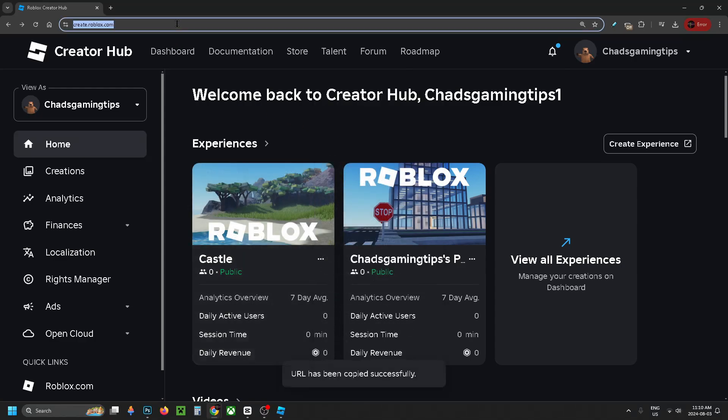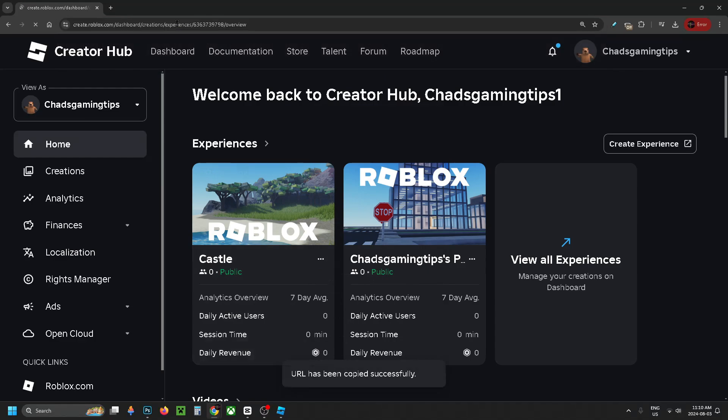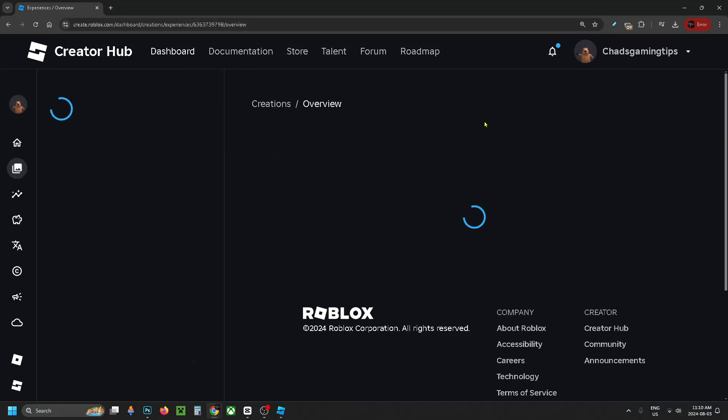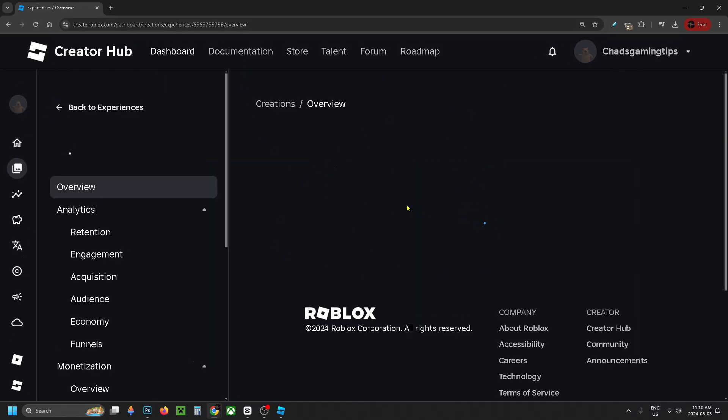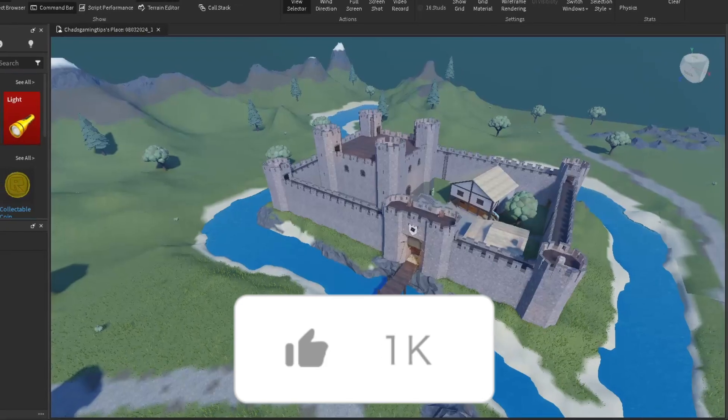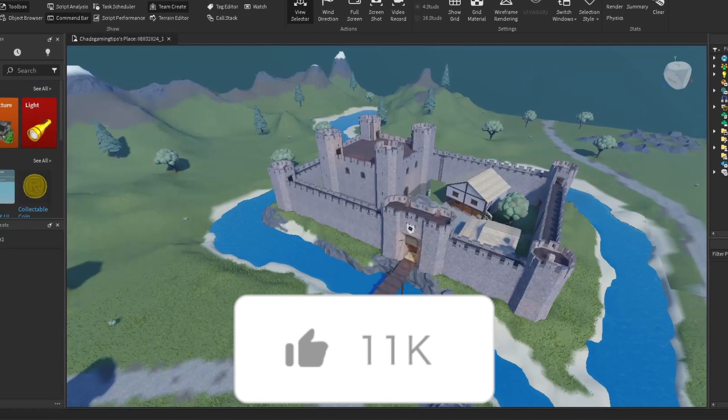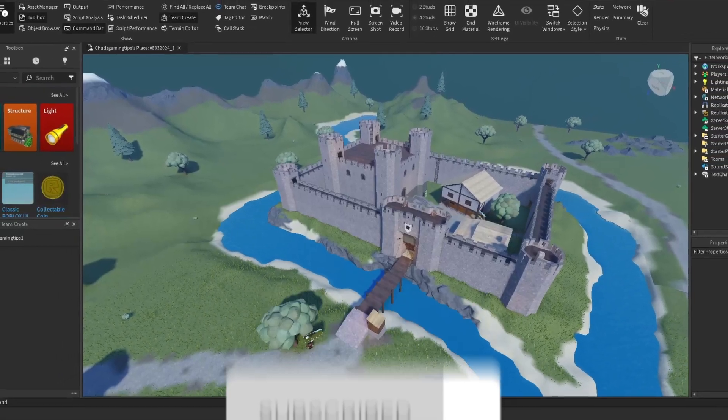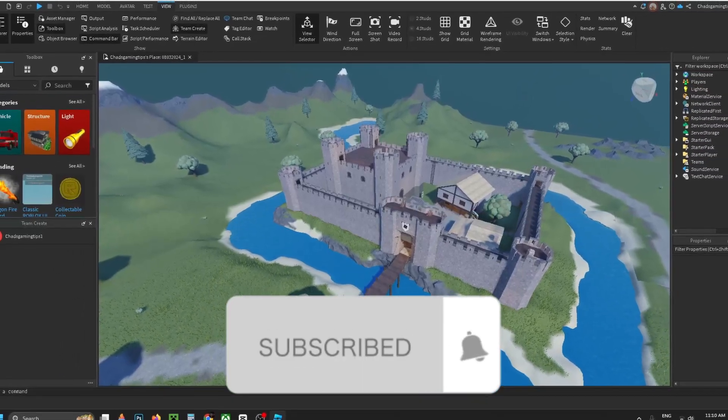If you put your URL in the top and search for it, it'll bring you to this page here. Essentially what you want to do is send that URL we just copied to your friend so they can go to Edit in Studio and access this as well. If this guide was helpful, like and subscribe, and we'll see you in the next one.